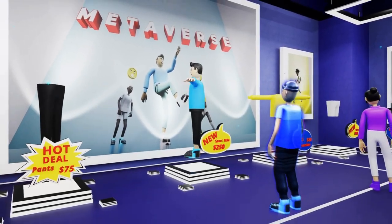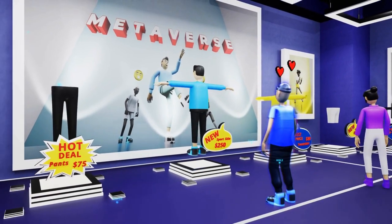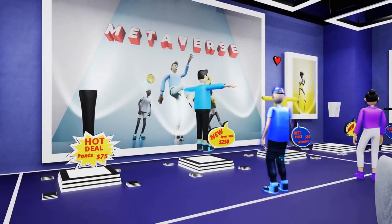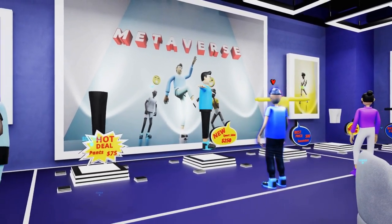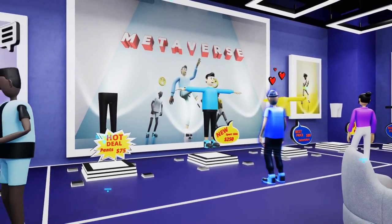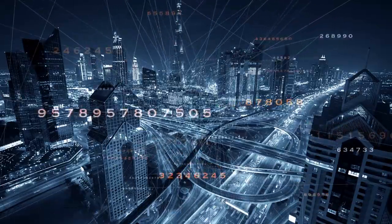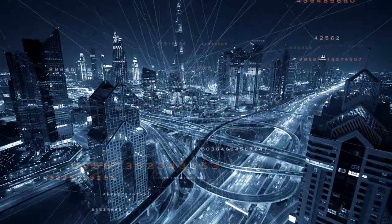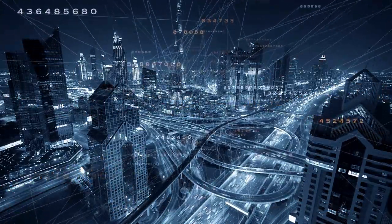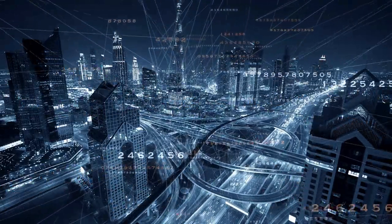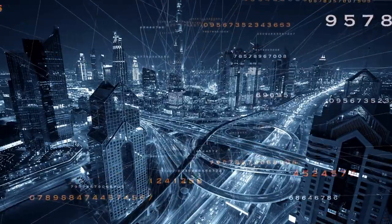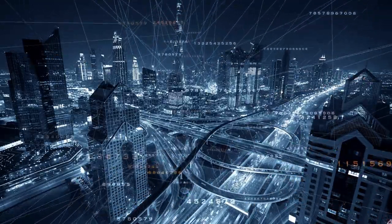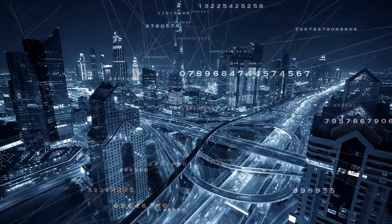In today's digital world, organizations are facing the pressing need to undergo a transformation. Digital transformation is not just about adopting new technologies but about fundamentally rethinking and redesigning how an organization operates.